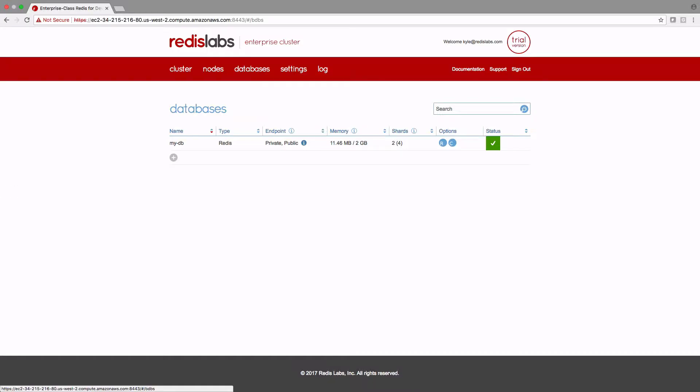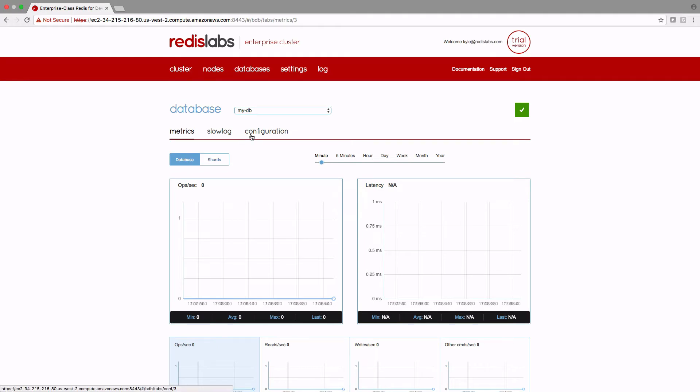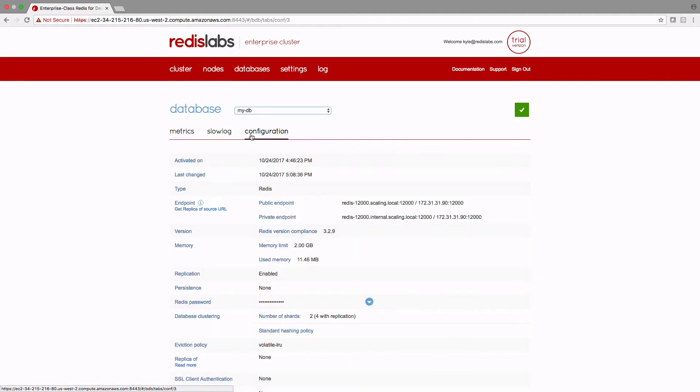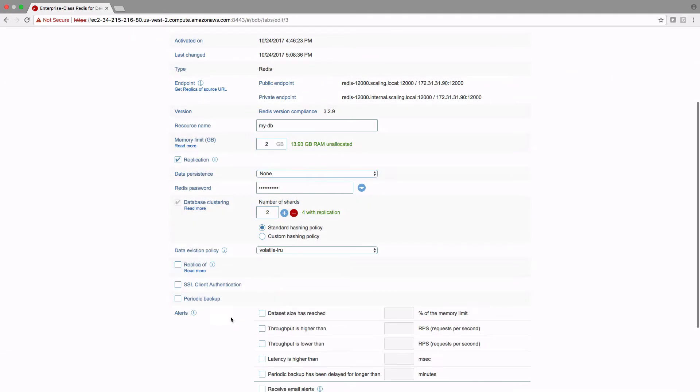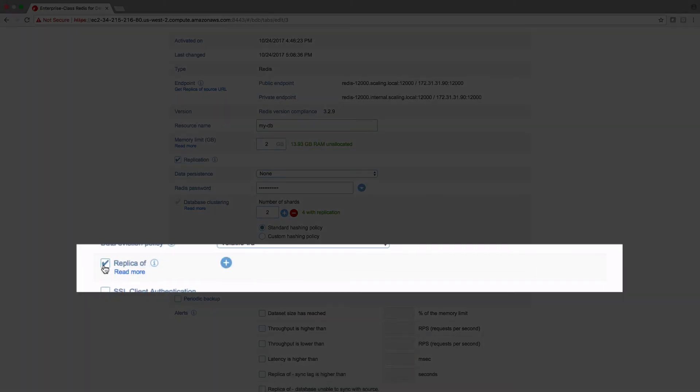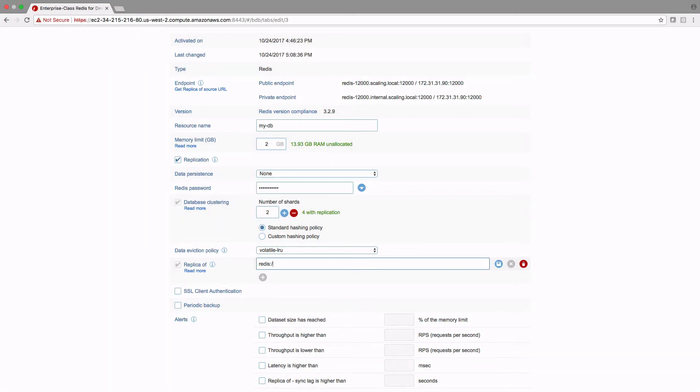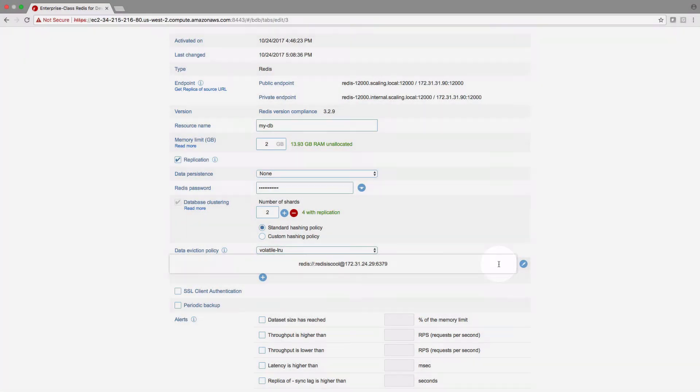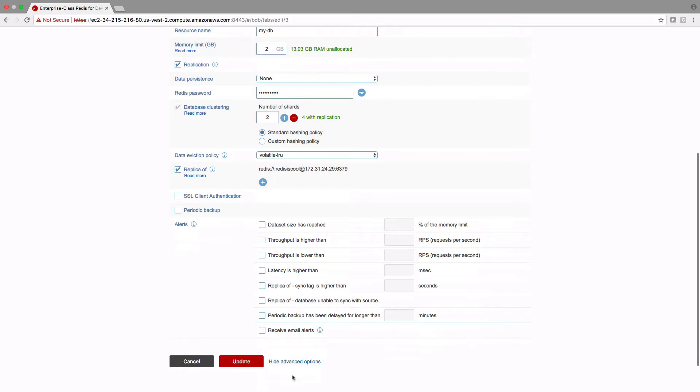Let's set up replica of to extract data from our current Redis instance. First we will select our database and then go to the configuration tab. Let's go to the bottom and click edit. Then tick the replica of box. Next I'll click the plus icon to give me a place to enter my connection and credential information as a URI. Then I'll click the save icon. Finally, I'll scroll all the way to the bottom and click update.